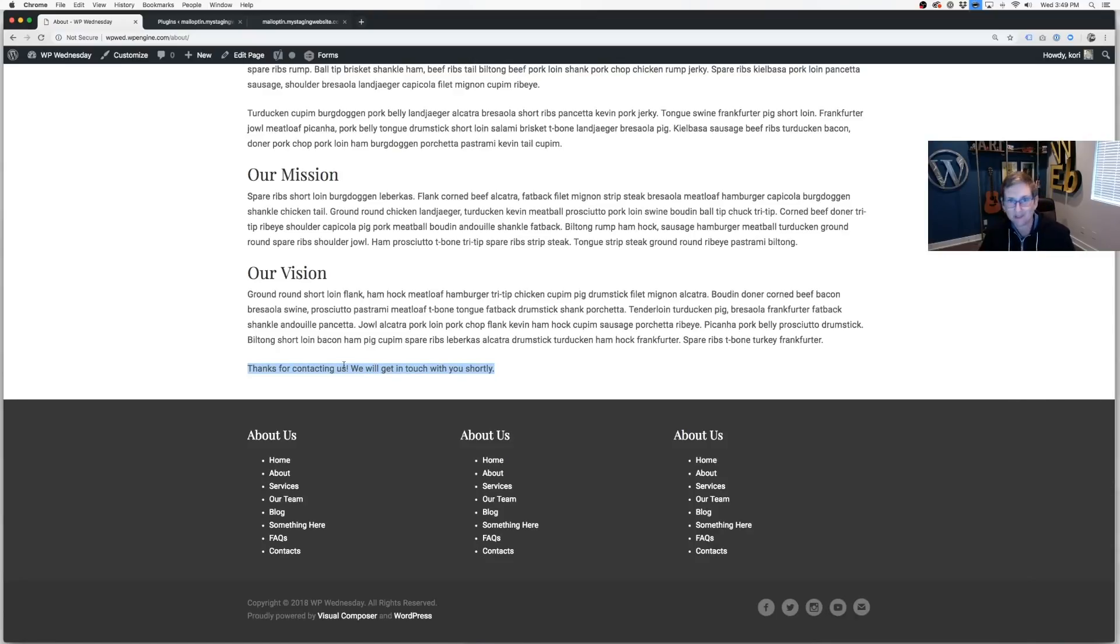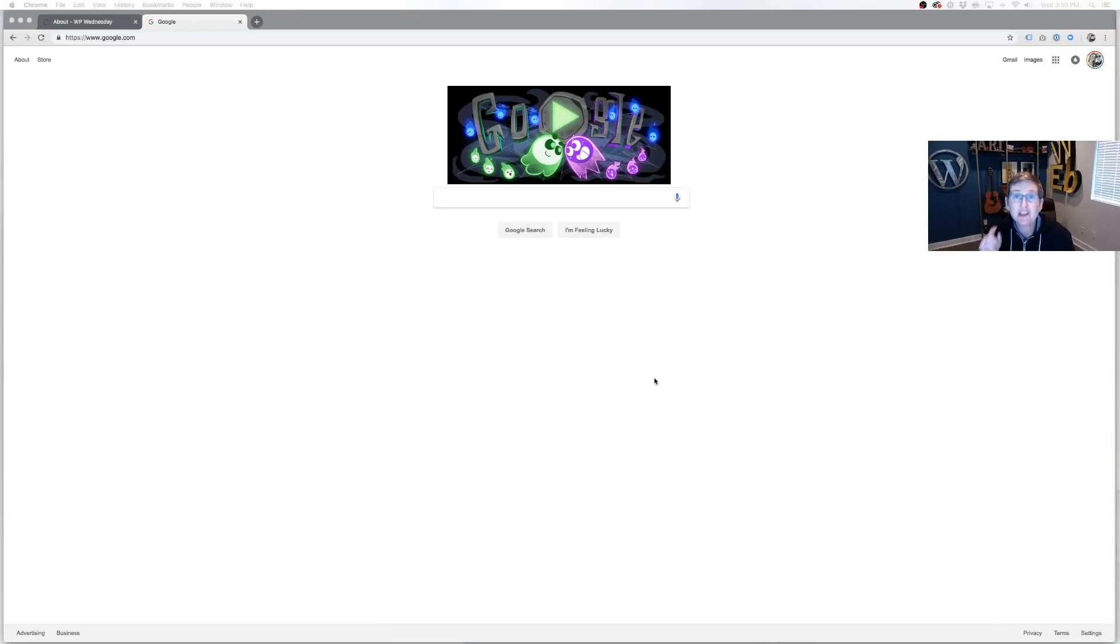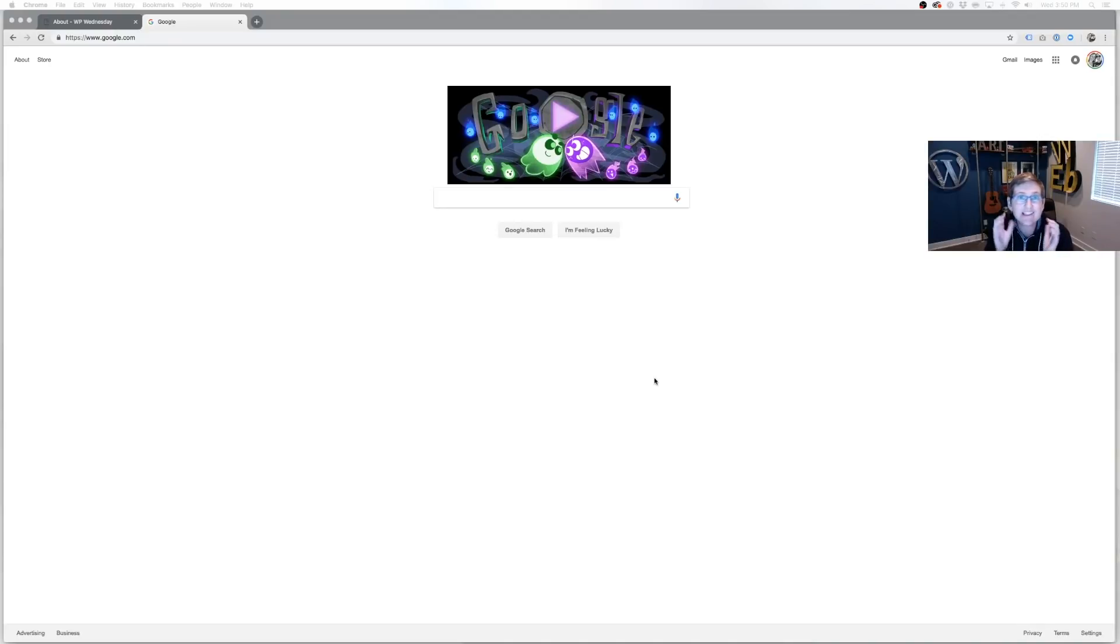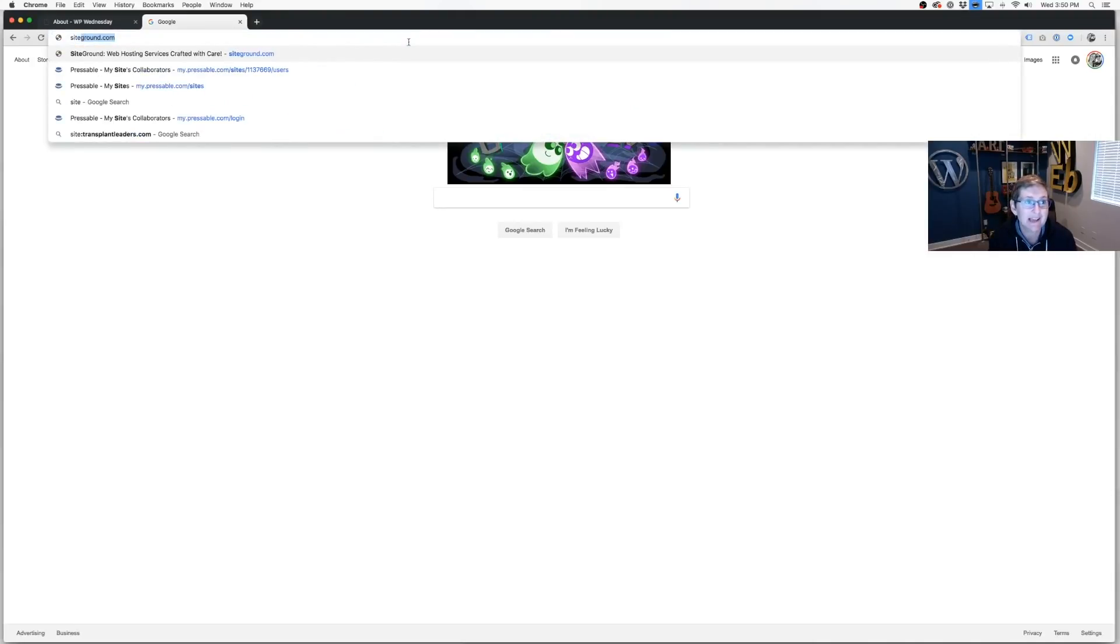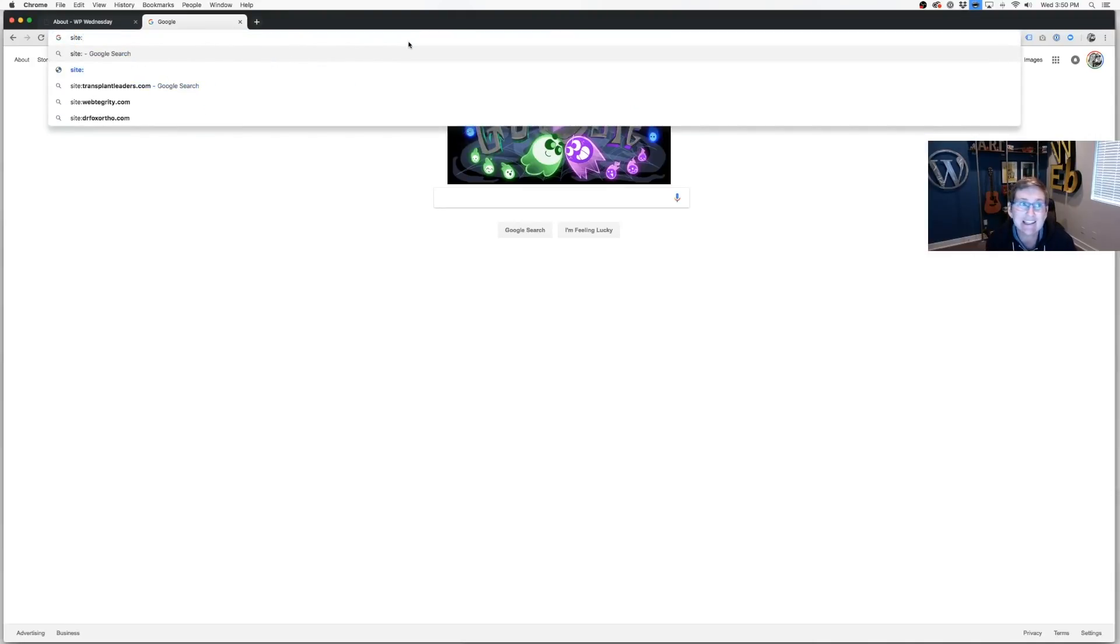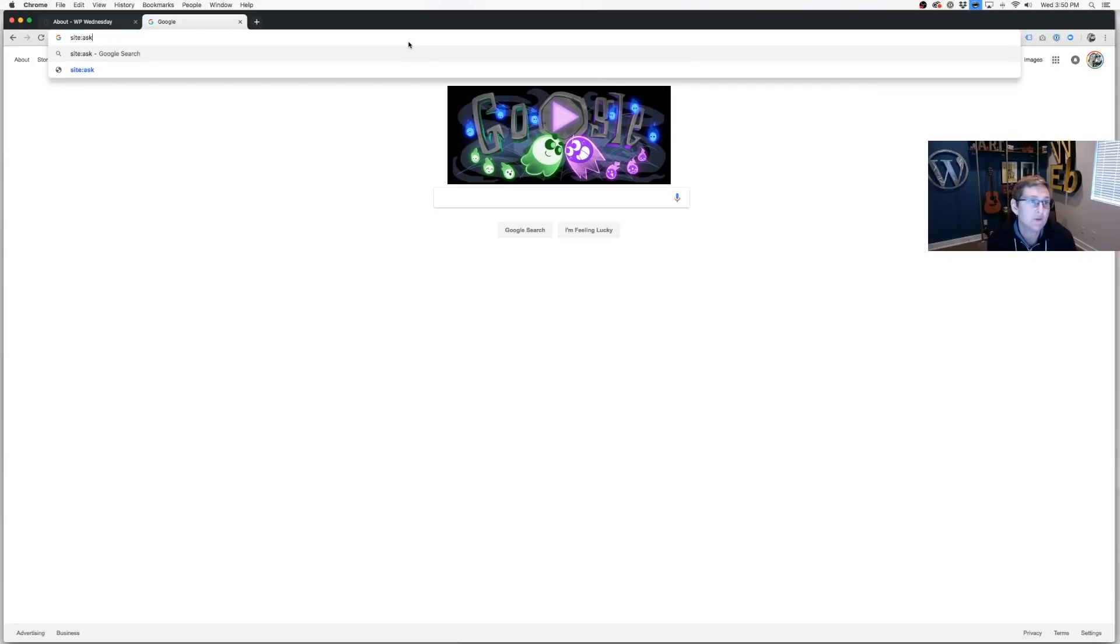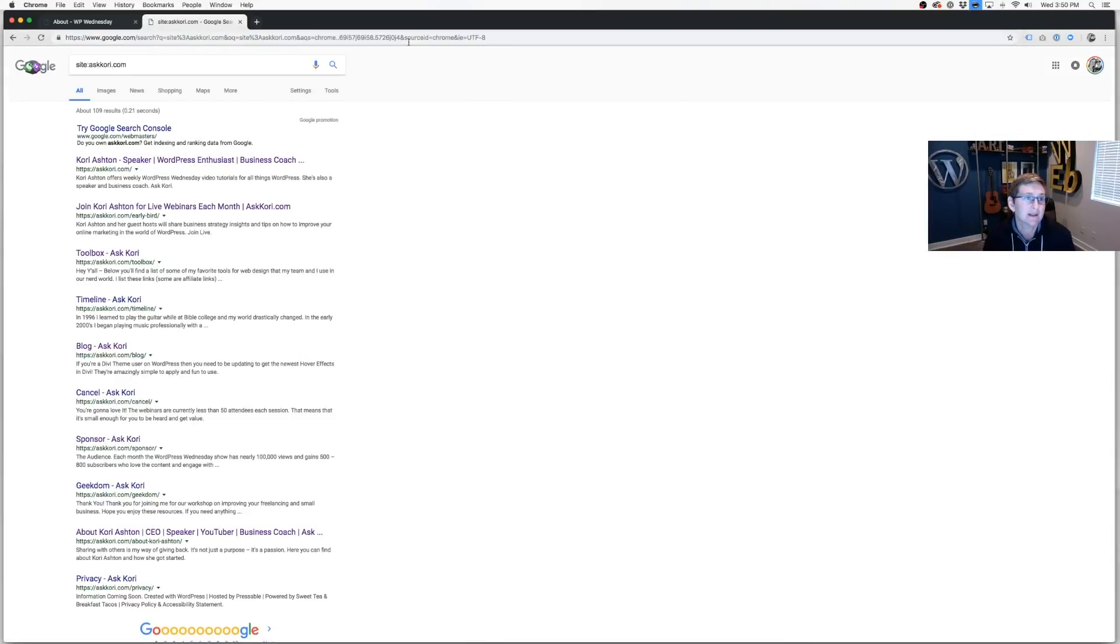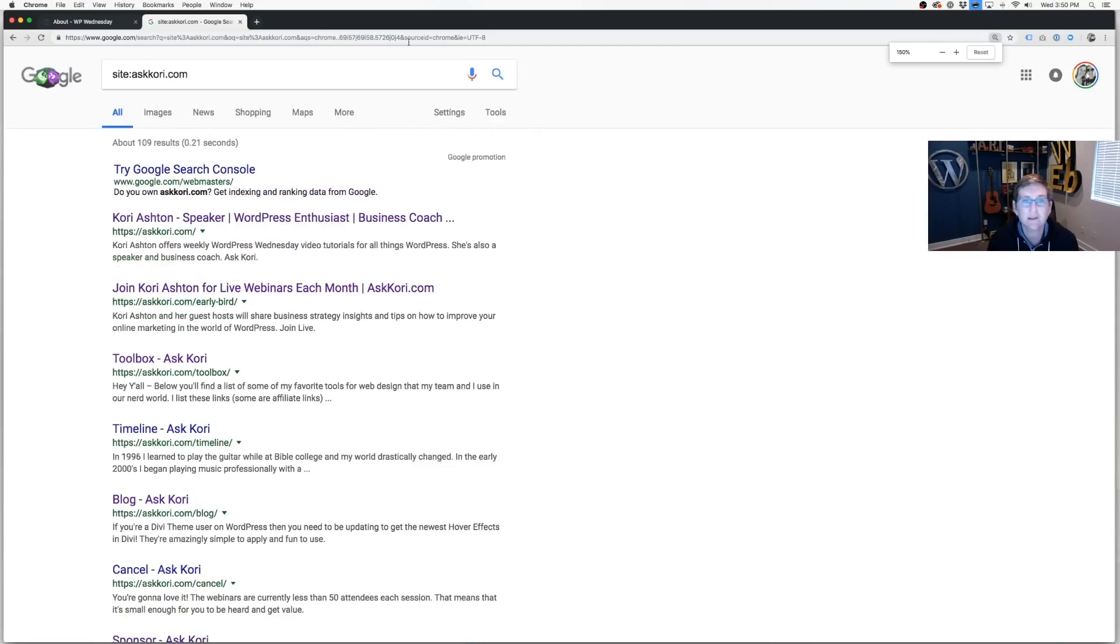Second tip has to do with Google. Specifically, did you know that you can do a site search for all of the pages, all of the files that Google has indexed on your website? Super cool, quick, easy. What I want you to do is type in the word 'site,' s-i-t-e, do a colon, and you can do your own if you want, askcory.com, click Enter, and it's gonna spit out every single page that it has indexed.